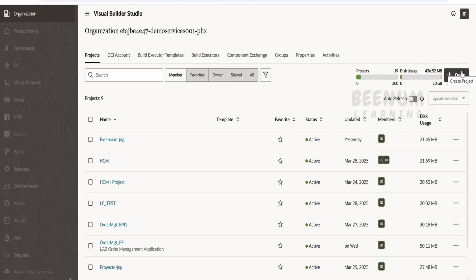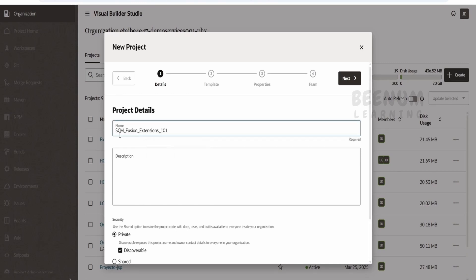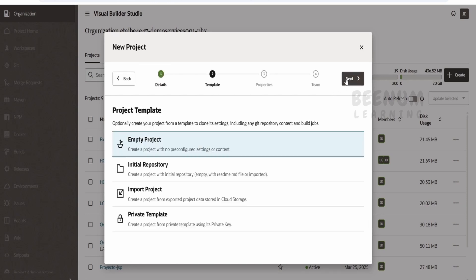To extend our next-gen supplier registration Redwood page, I will create a project. Click on the plus Create button. I'll name this as SCM — you can provide the fusion pillar name. In this case I'll provide the name SCM_fusion_extension_1001. You can use a generic name or a name specific to the page you are extending, like SCM_supplier_registration. Click Next. In the latest release we are unable to select the application extension template, so go with empty project for now.